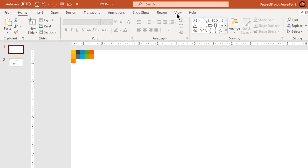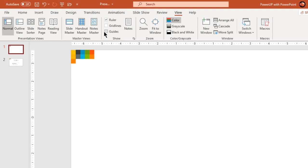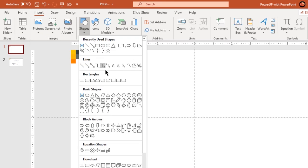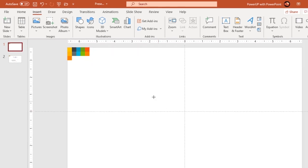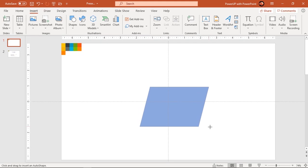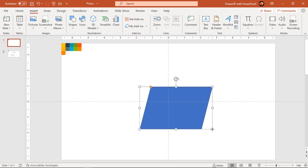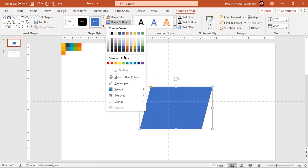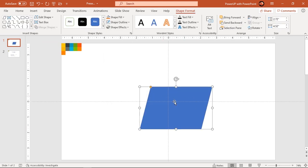Let's first enable the guides and draw parallelogram shape. Make it no outline and flip it horizontally.